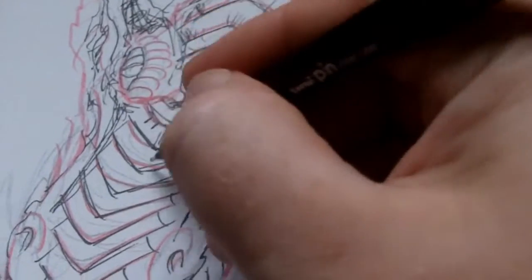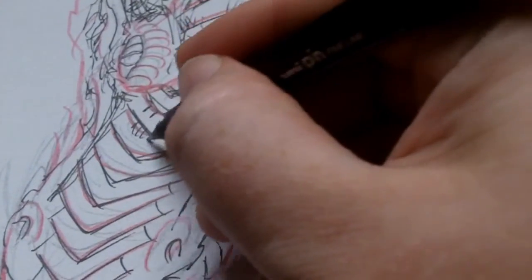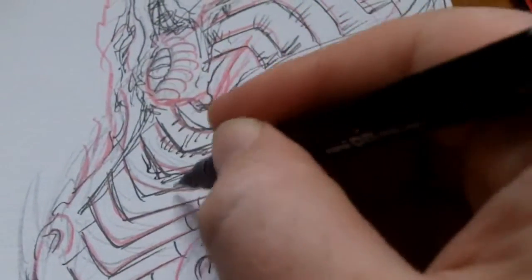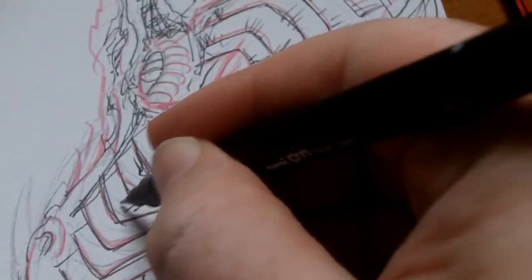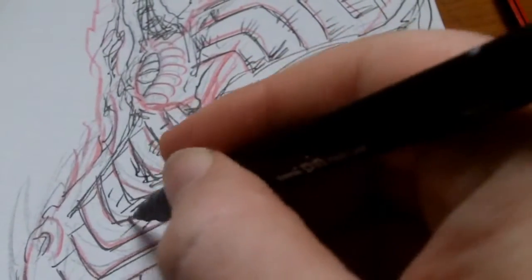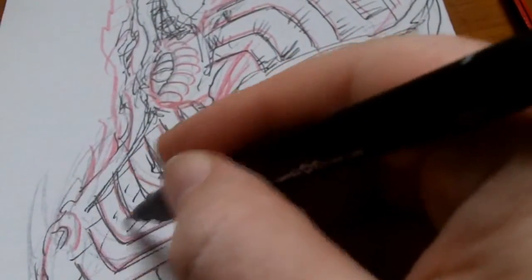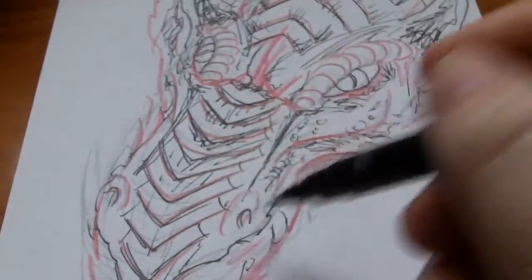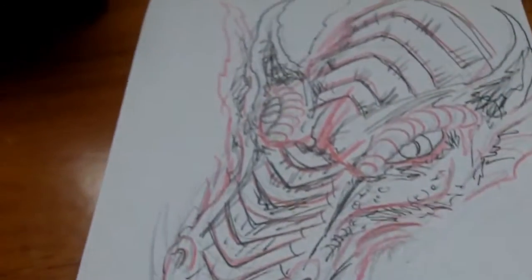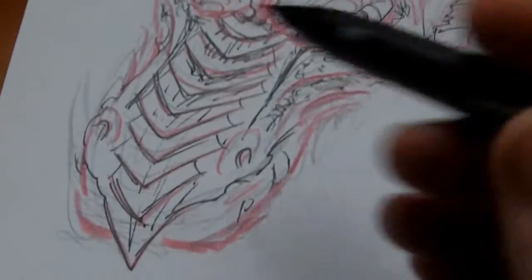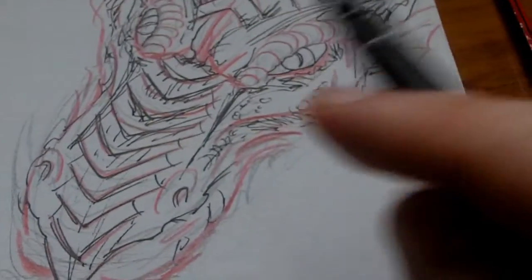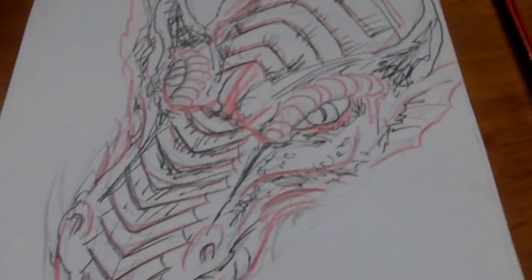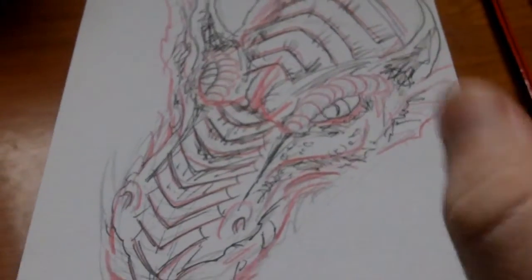Probably the same on these parts under here. There might be some shadow underneath there. Yeah. We'll just leave that as for now. I've got like a suggestion of the dragon head.